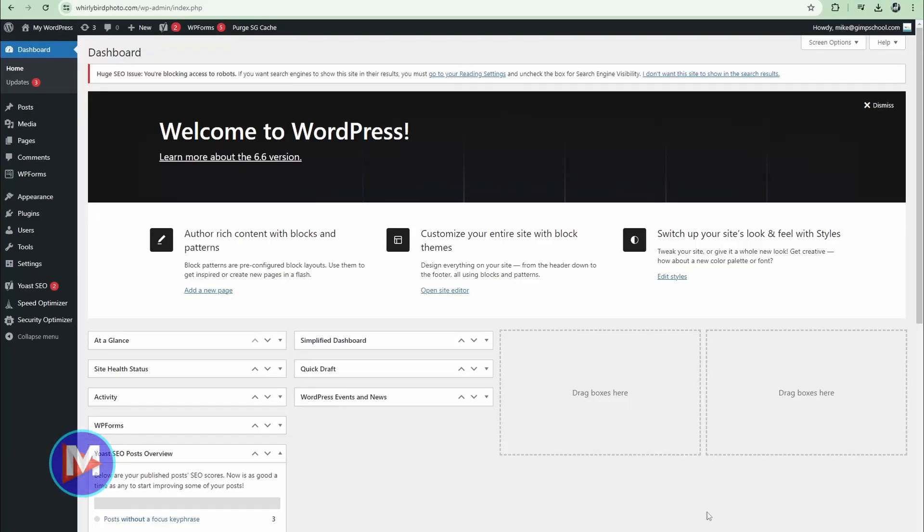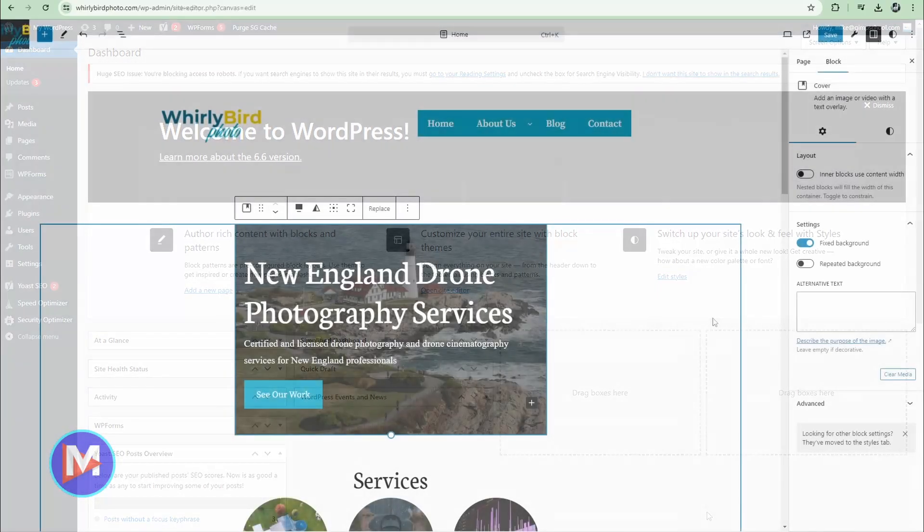Hello and welcome back to another video. Today I'll be showing you what's new in WordPress 6.6.